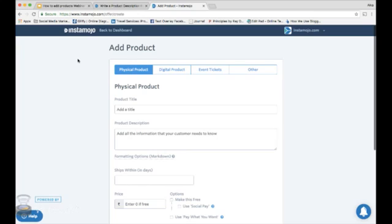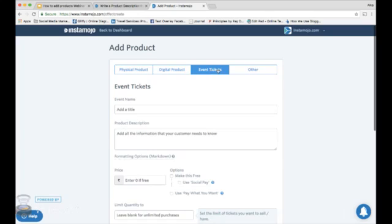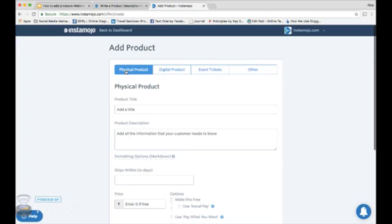You can select the type of product you are selling here. It can be a physical product, a digital product, an event ticket, or if you are selling services you can use the others option. Let's take an example of a physical product here.